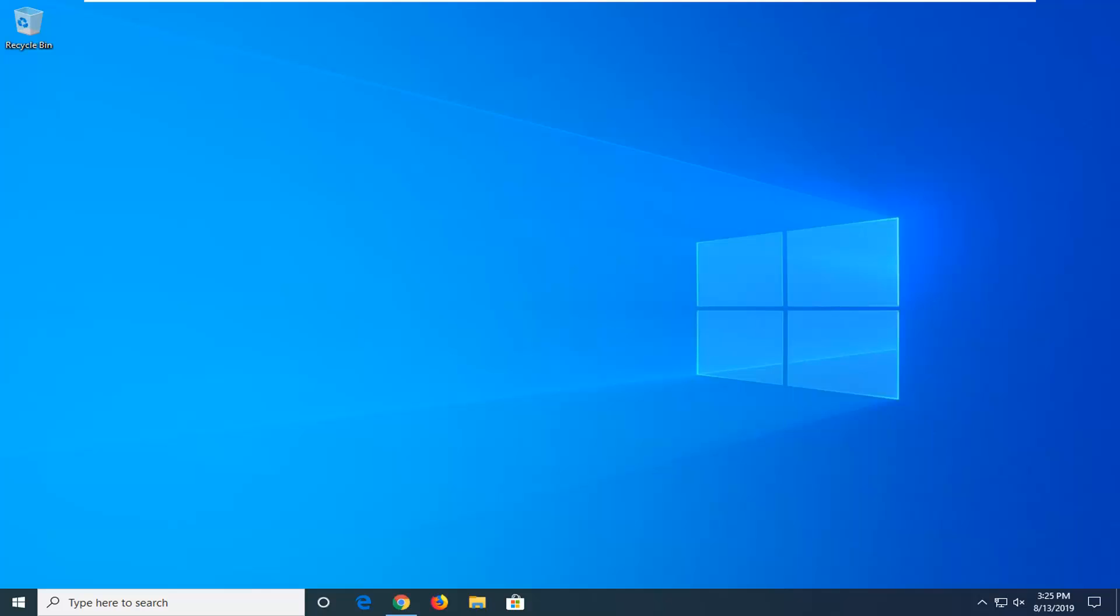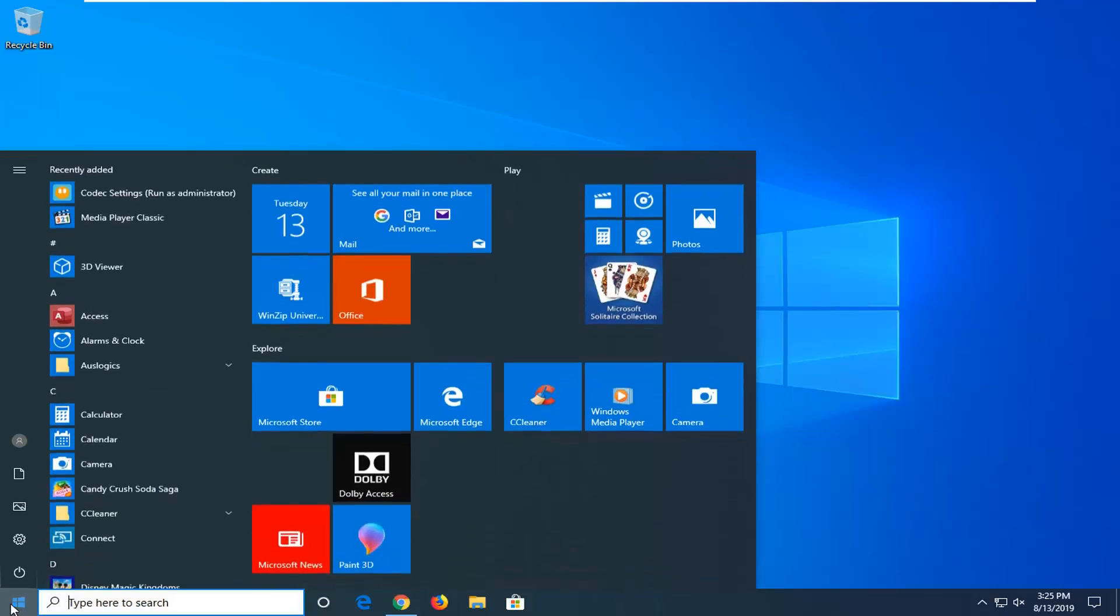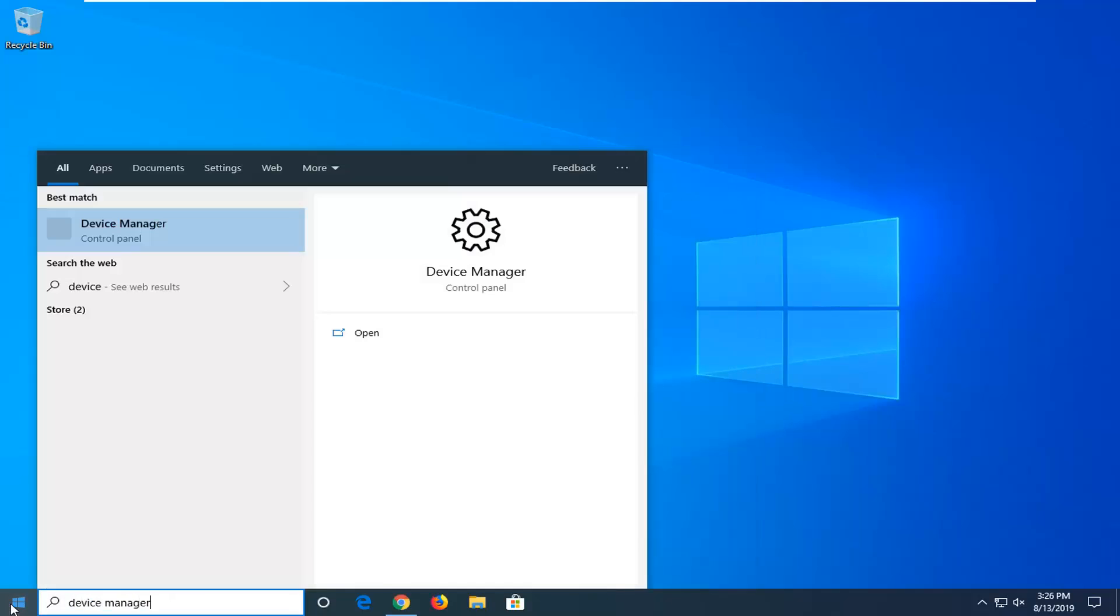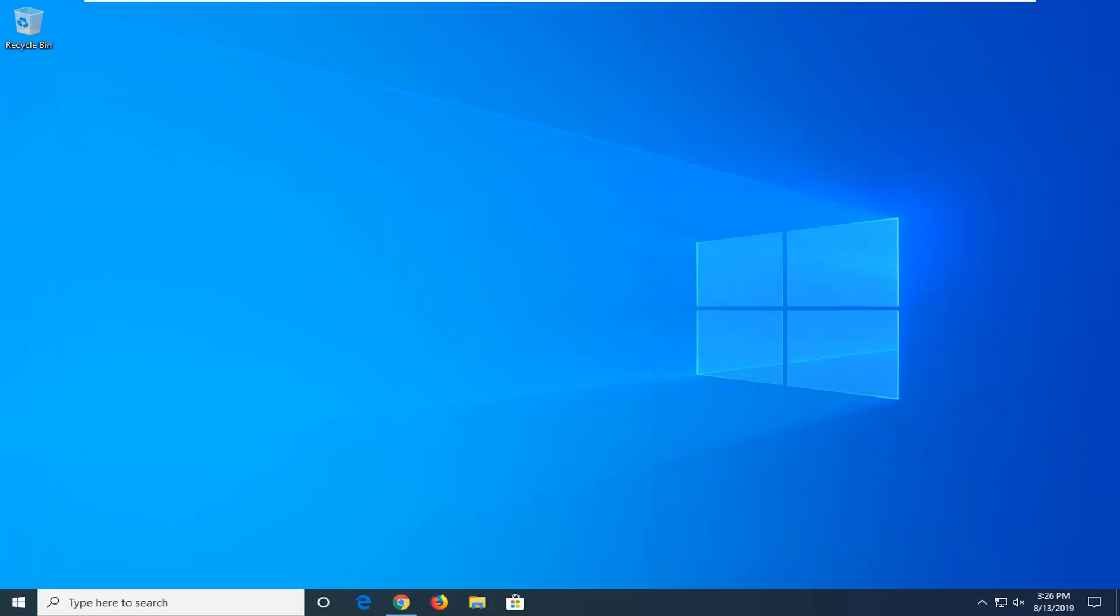So anyway once you've done that now you want to go ahead and open up the start menu type in device manager. Best match should come back with device manager. Go ahead and left click on that.